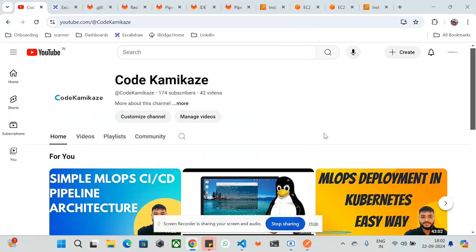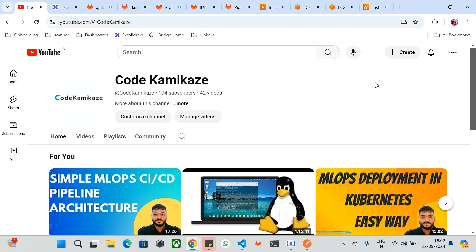Hi everyone, welcome to Code Comcast YouTube channel. In the last session we discussed about machine learning operations or CI/CD pipeline architecture, and we discussed everything theoretically. Today we are going to take that theory into practice — we are going to run a complete CI/CD pipeline for machine learning operations, automating everything with CI/CD tools and a complete Kubernetes deployment with containerization.